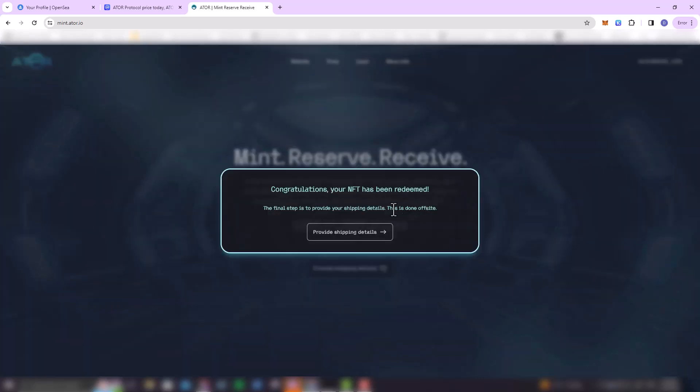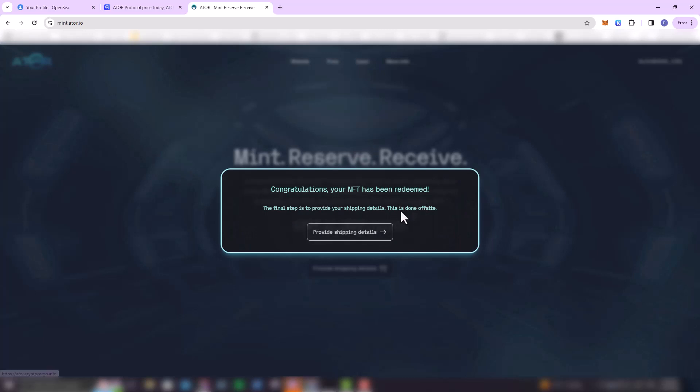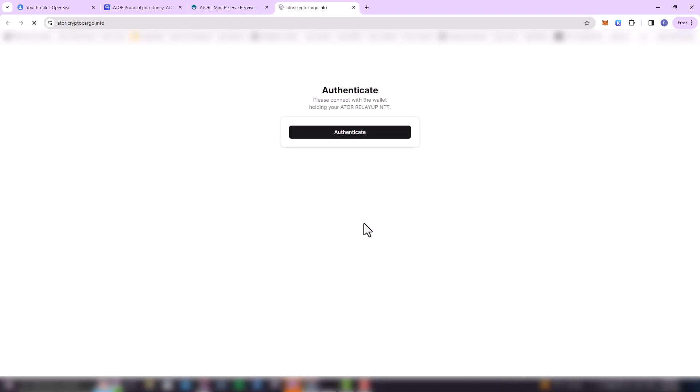And then once this is done, the next stage you're going to have to provide your shipment details, right? So just click on 'Provide Shipment Details' and this is going to take you to another page where you're going to basically provide your shipment details. So here you're going to have to authenticate because you're going to do the payments with your MetaMask Ethereum wallet.